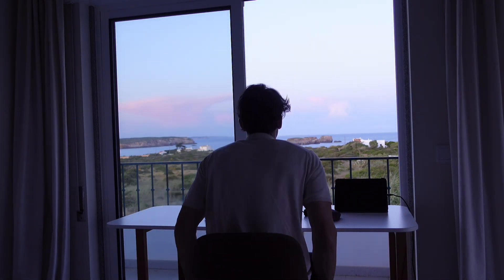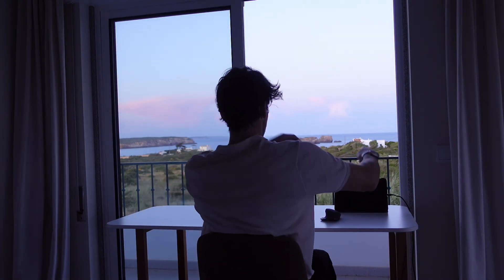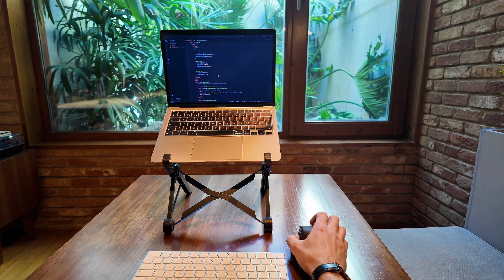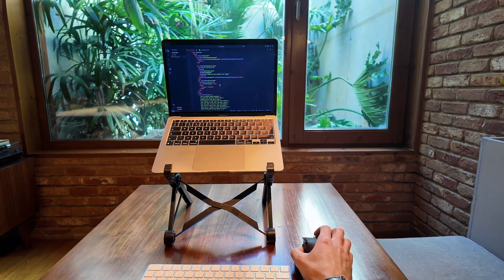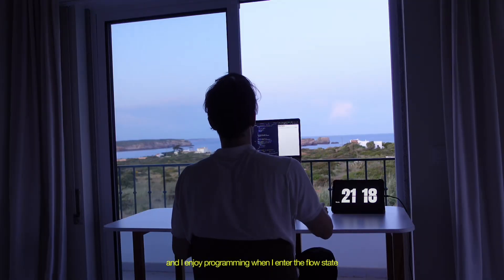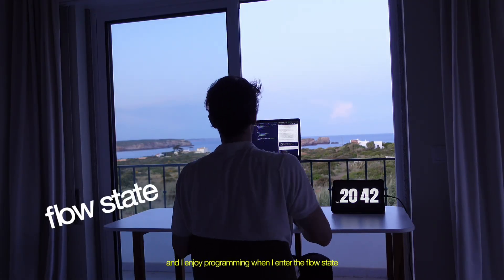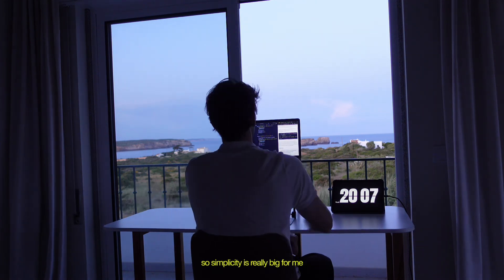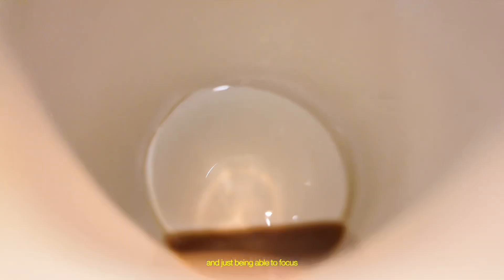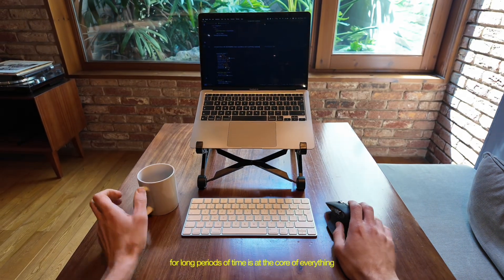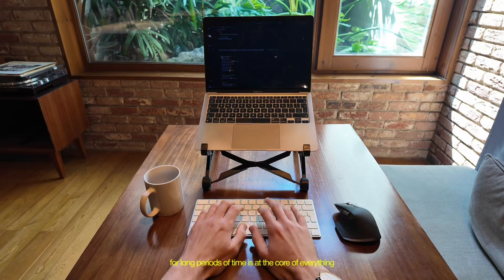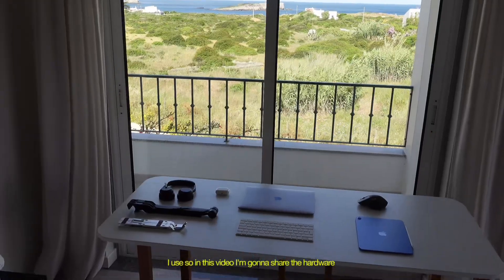And I'm a digital nomad, so I travel a lot. So I'm looking for high quality portable products. And I enjoy programming when I enter the flow state. So simplicity is really big for me. And just being able to focus for long periods of time is at the core of everything I use.